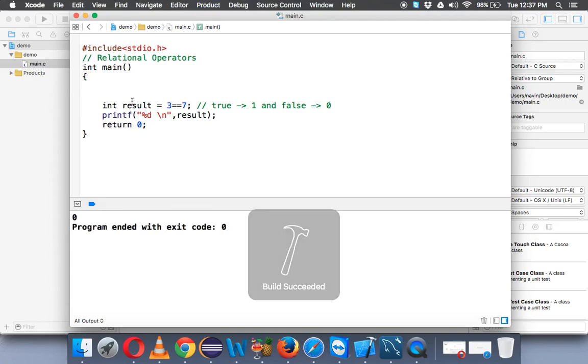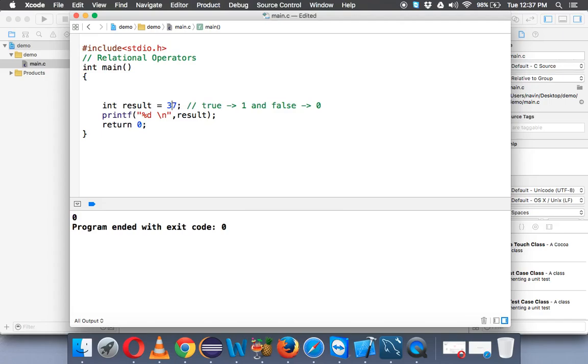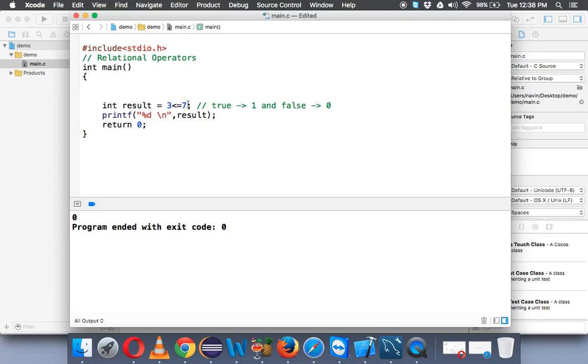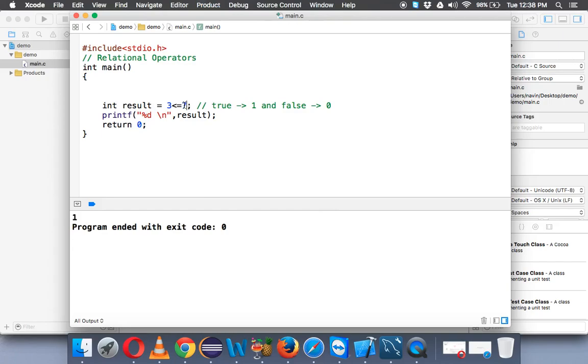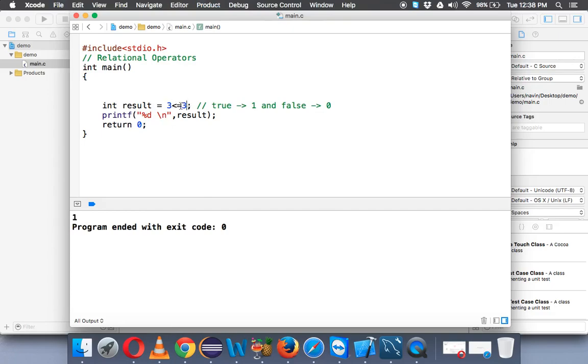So we have less than operator, we have greater than operator. We also have less than equal to operator. So it simply means if 3 is less than or equal to 7. Yes, 3 is less than 7, right? And if you run this it says 1. Now if I make this also 3, so it's not less than but it's equal to. So 3 is not less but it is equal to 3. Again it will give you true which is 1.